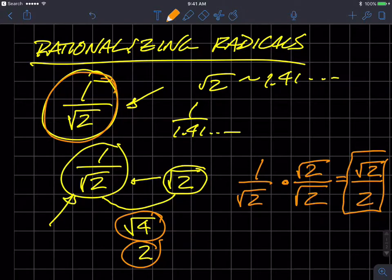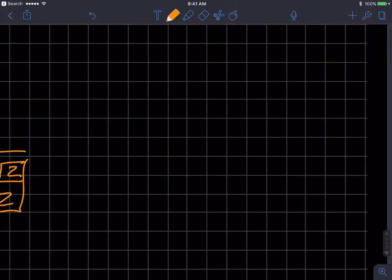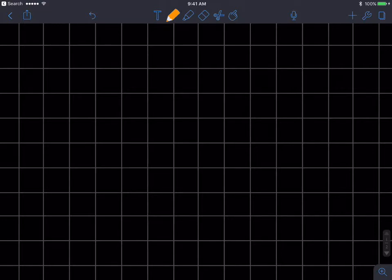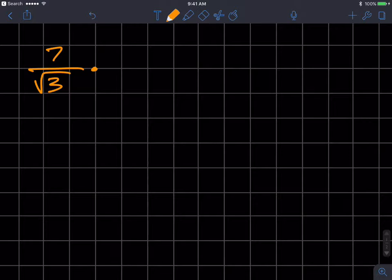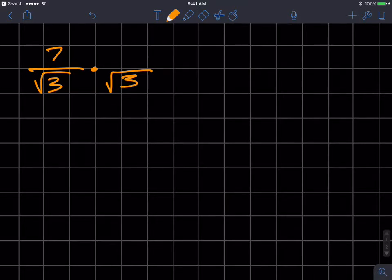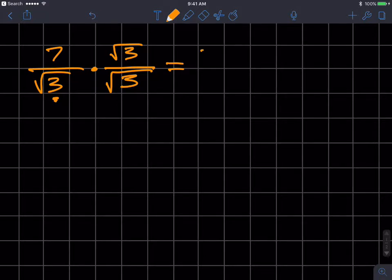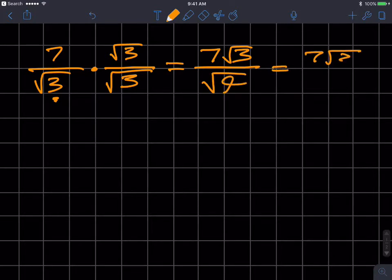Now, to reinforce that with another example, let's look at 7 over the square root of 3. If I want to rid myself of the radical in the denominator, I'd multiply the denominator by the square root of 3 — that's the least value I can multiply by to get rid of the radical. I can only multiply this number by 1, so I multiply by square root of 3 over square root of 3. So 7 times radical 3 is just 7 radical 3, and radical 3 times radical 3 is radical 9, which is 3.